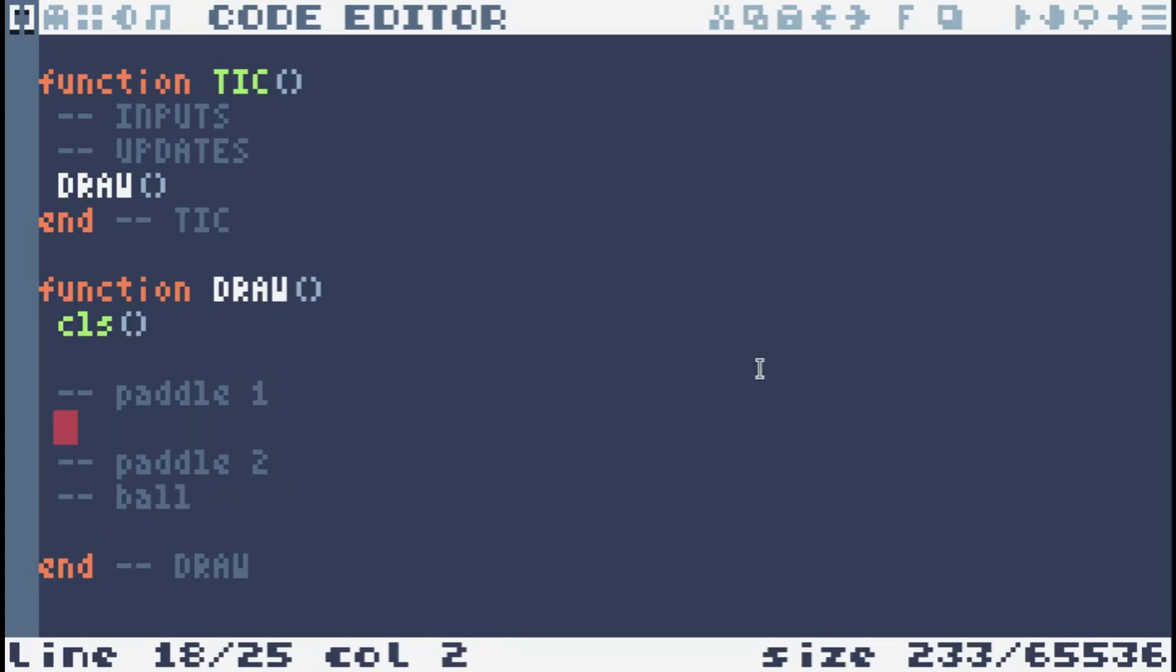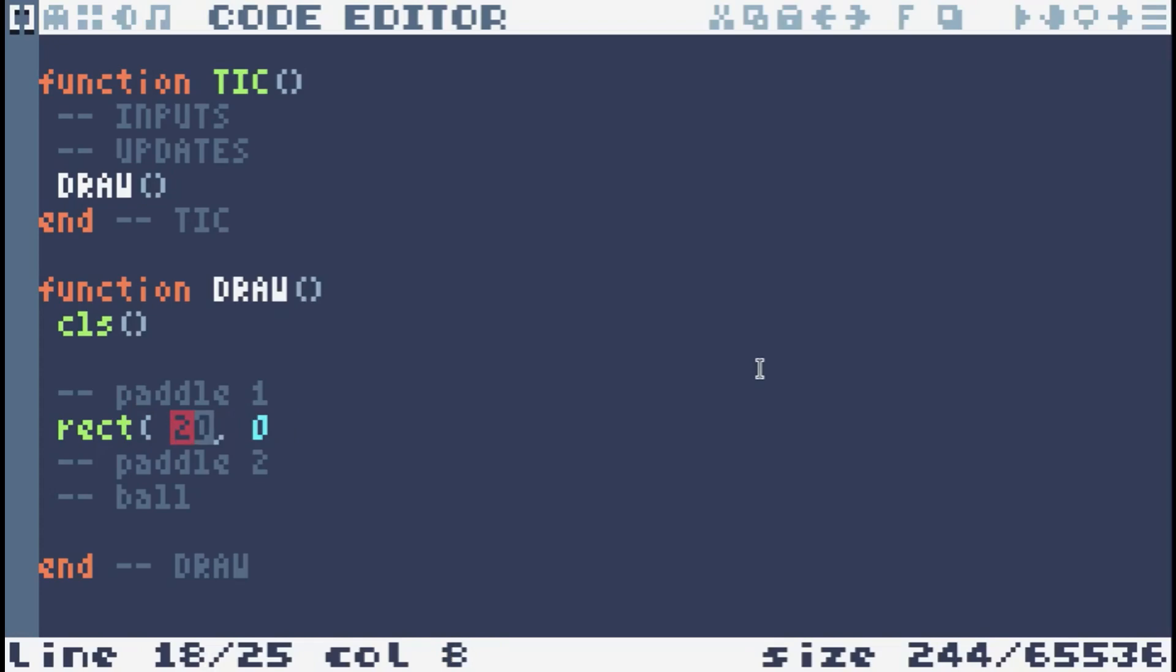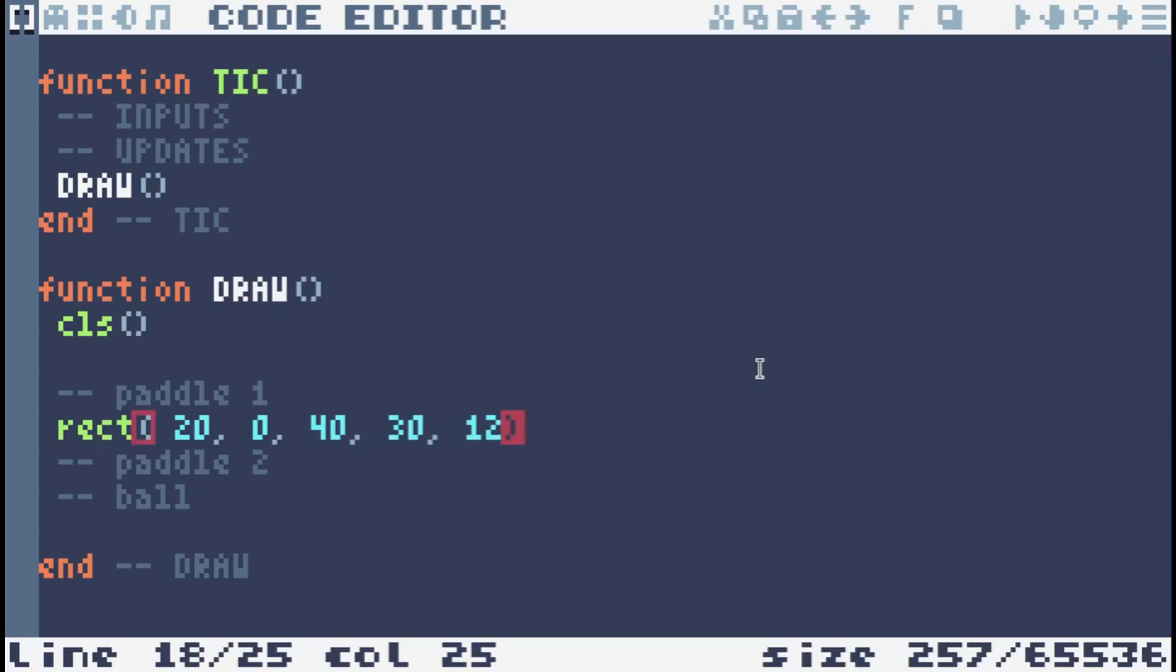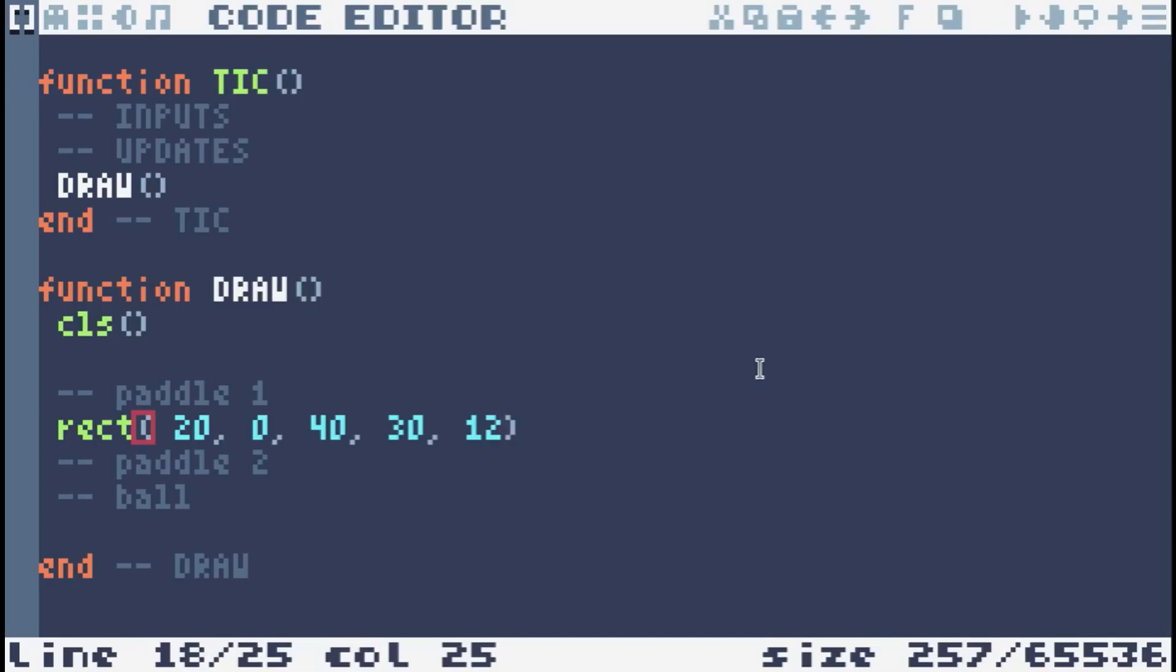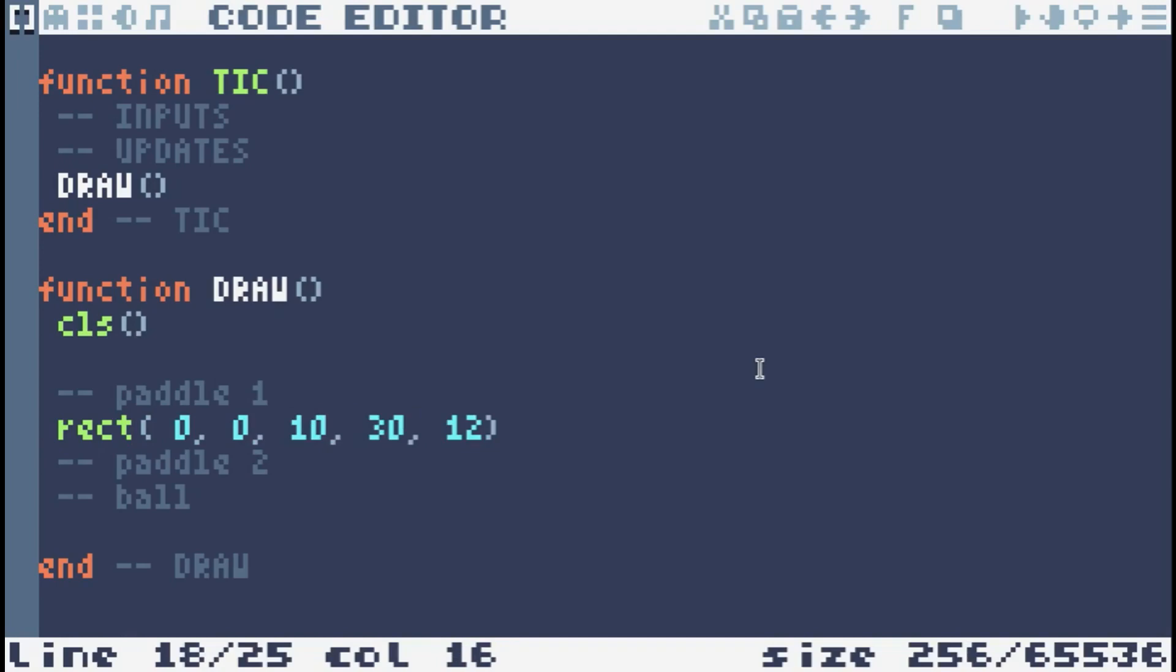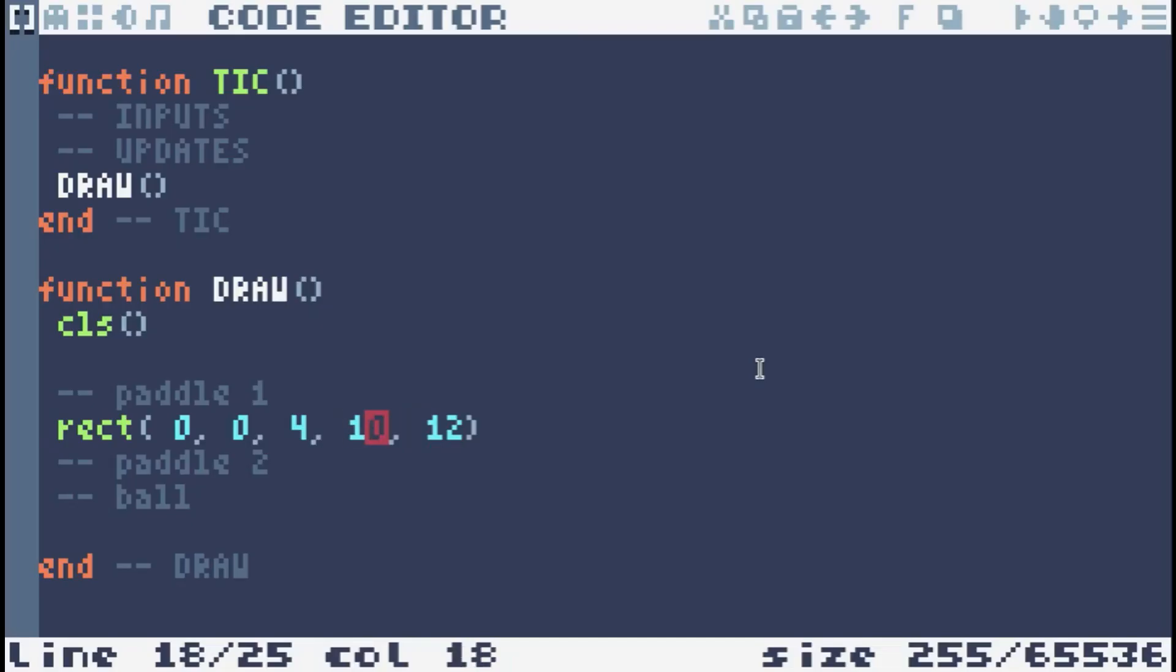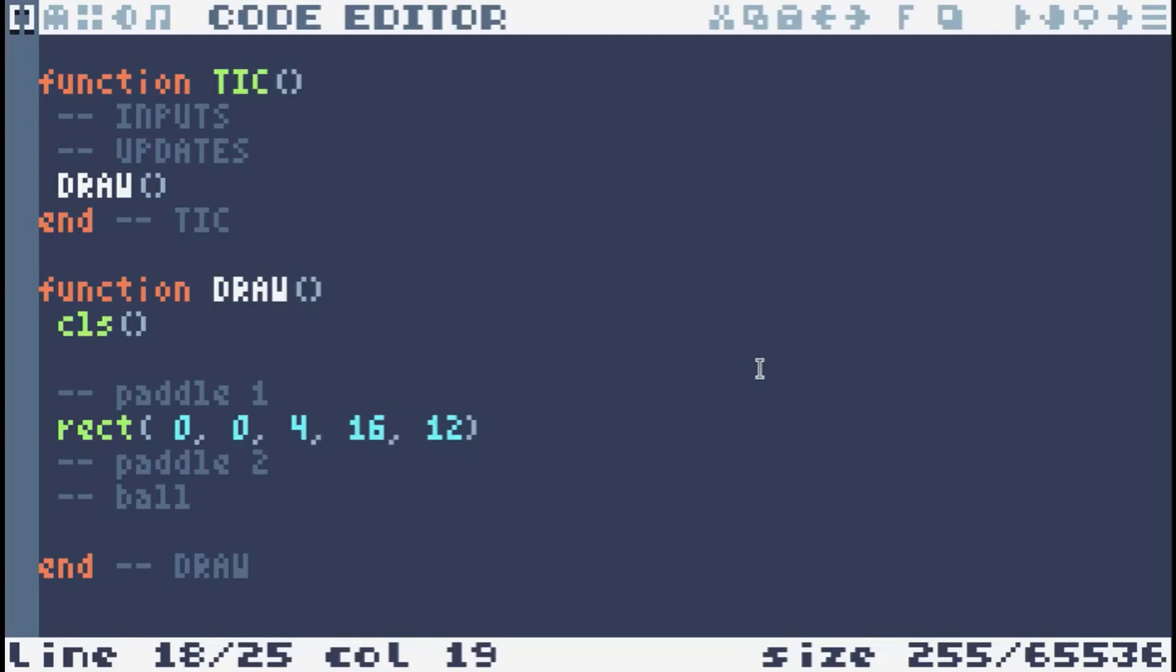So Tic80 has a function called rectangle or rect for short. This is to draw a rectangle, let's say 20 by zero. So it's going to be a little bit in, but that's x-coordinate. So 20 pixels in from the left and right at top. And then we have width and height and color. So width is going to be, I don't know, 40, height 30, so it's almost square. Color, we were talking about 12 because 12 is white. Cool, look, a little square. But this paddle needs to be, let's start off with the paddle top left. Let's make it 10. No, wide, 4 wide, 10 tall. It's a bit small. 16 tall. That's better.